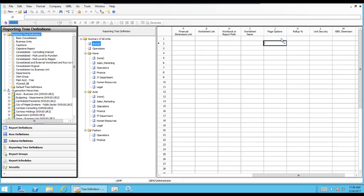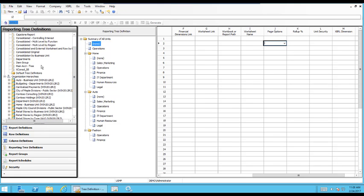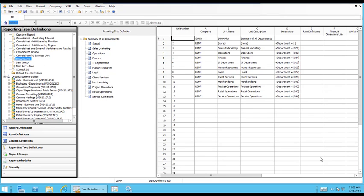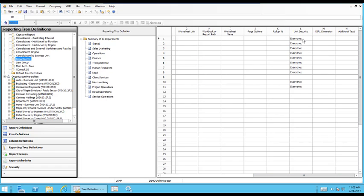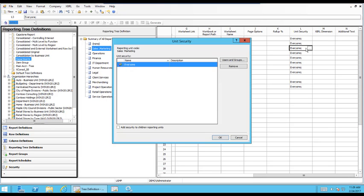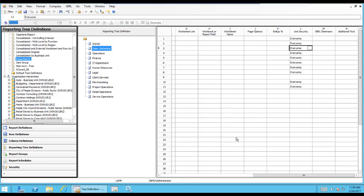The next part that we want to talk about is unit security. And we're going to open up the departments one because I don't have any unit security set up just to show you a little bit how it would look. This is set to everyone, but if we would select the sales and marketing department, I could double-click on that and you can add users and groups. So whatever your Active Directory is set up as you can add additional users or groups to the specific node. The thing to note about the unit security is if it's blank then everybody can view it.